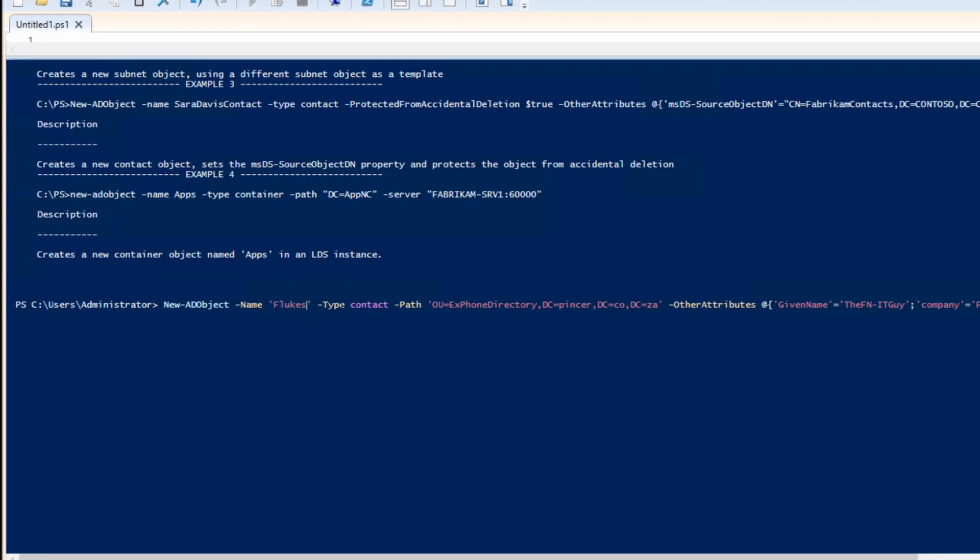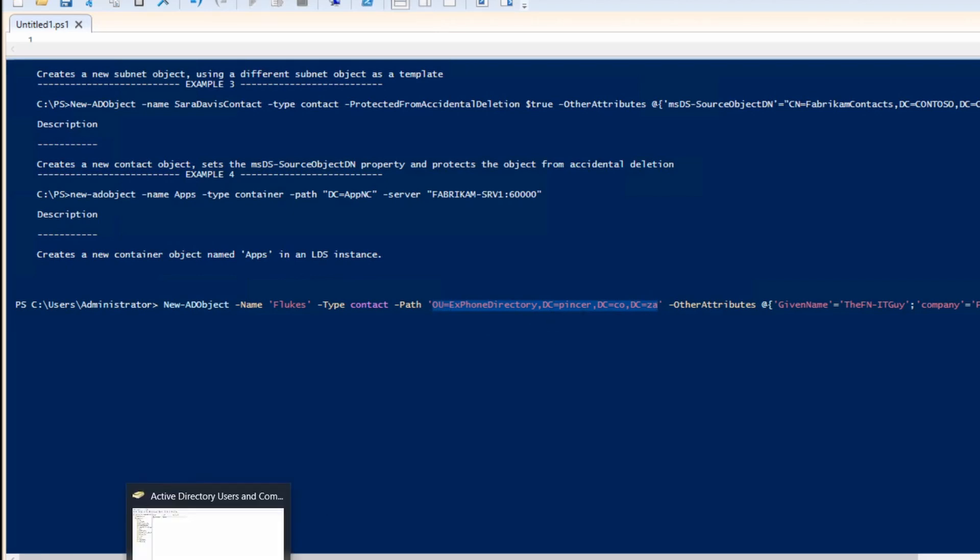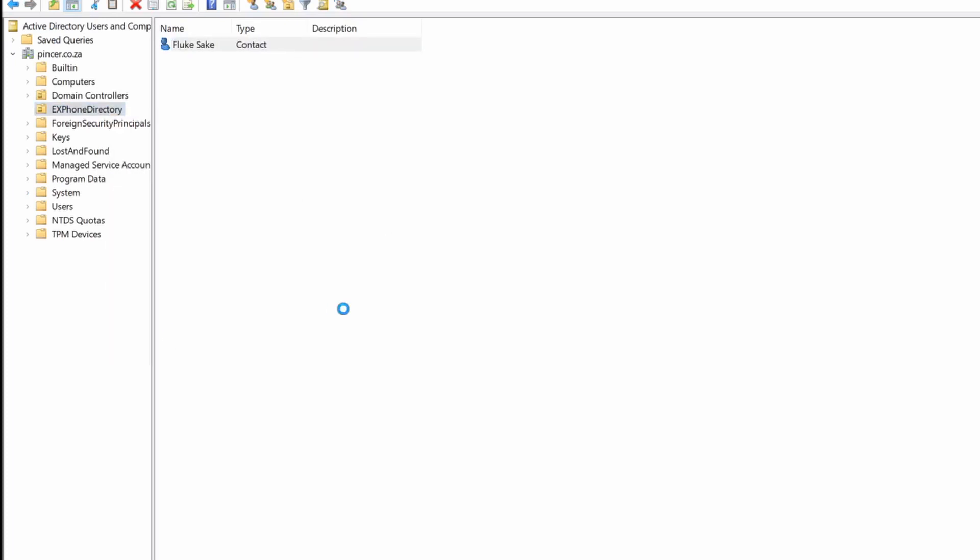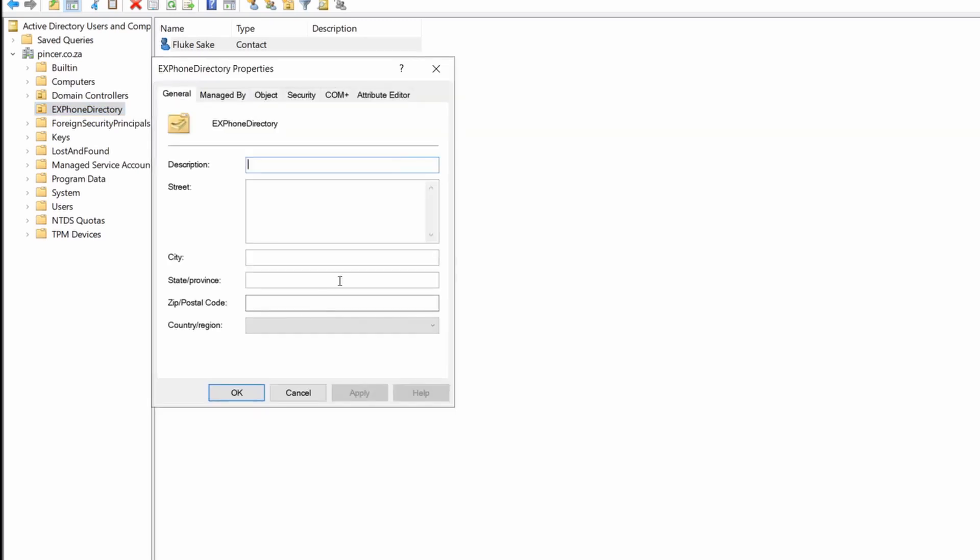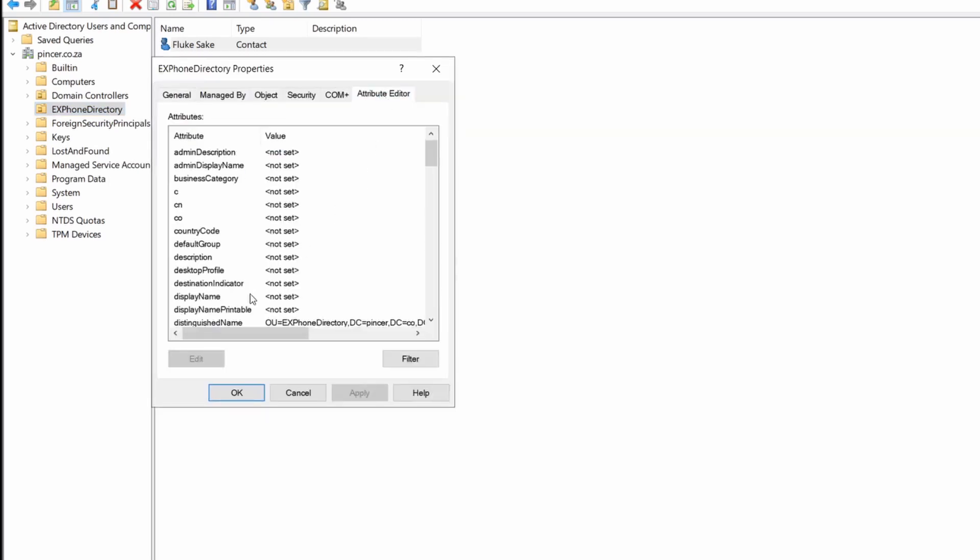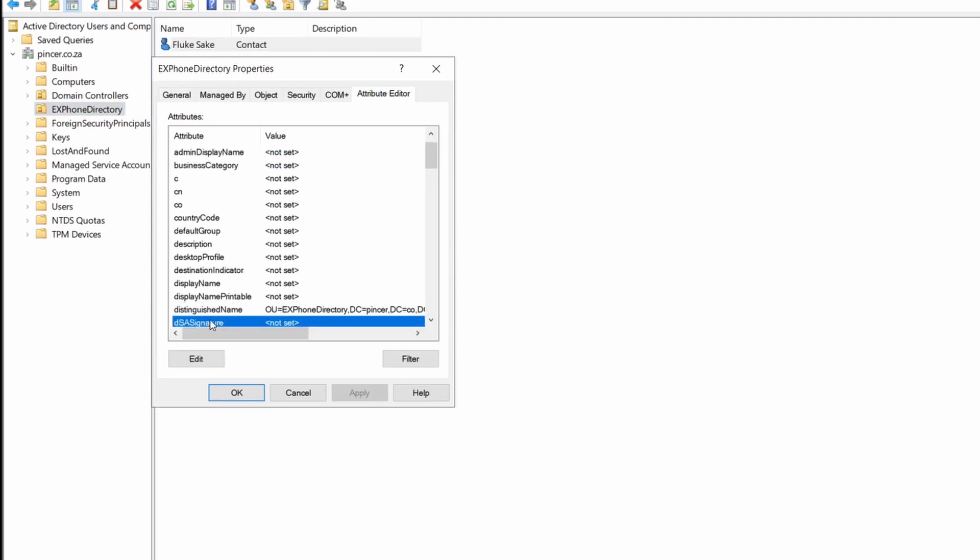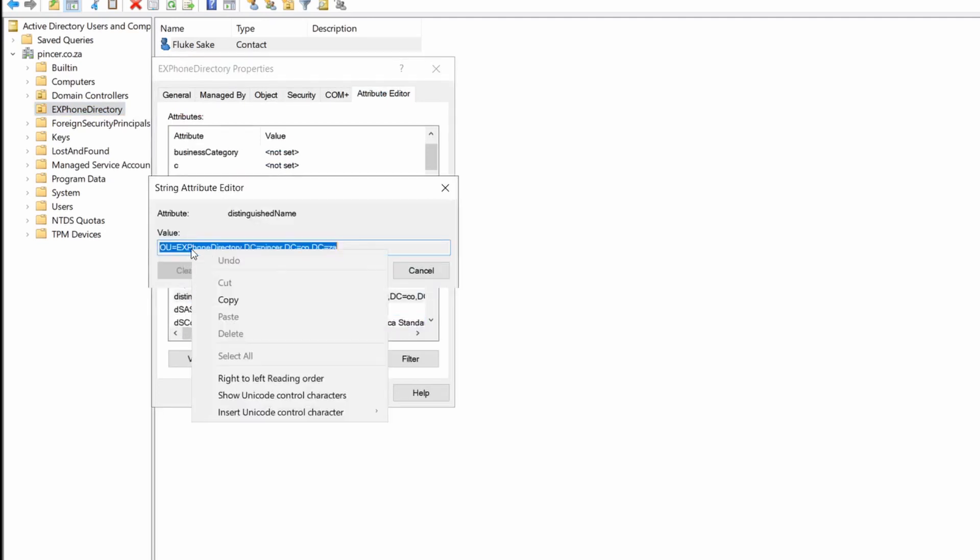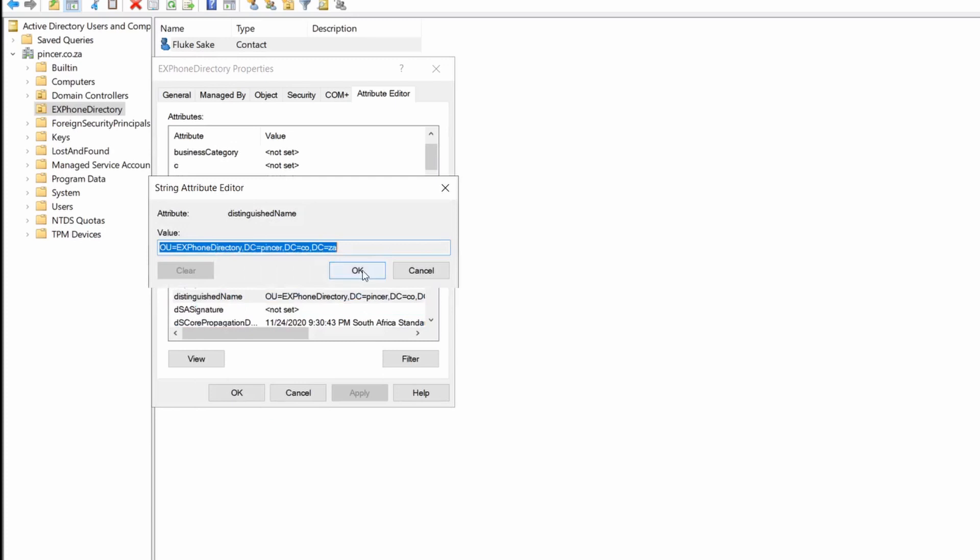Next it's a contact type and then the path is where we want to create this. As you can see there is the OU=DC=DC=DC, so that is basically the directory path. To get the directory path is quite easy. If you go into your Active Directory Users and Computers, right-click your organizational unit, go to Properties and you'll see you've got the additional information as well. The Attribute Editor, you're going to look for Distinguished Name. There it is. Double click that and you can actually copy and paste that in there. This is exactly the path that you're going to be using.